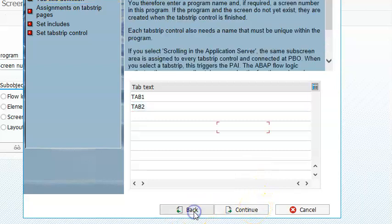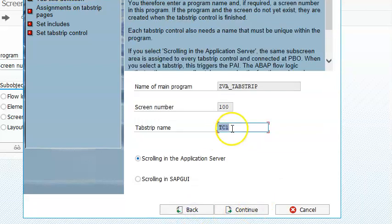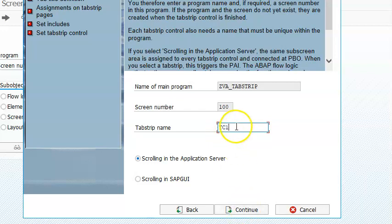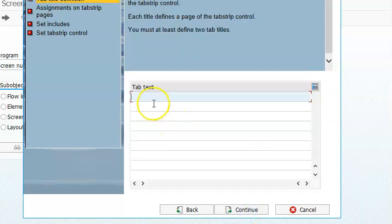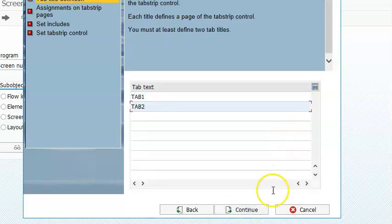In the back, we have given the tab strip name as TC1. It can be anything. Tab Strip Control 1 is what I'm giving here. And here we are giving Tab 1 and Tab 2, then continue.